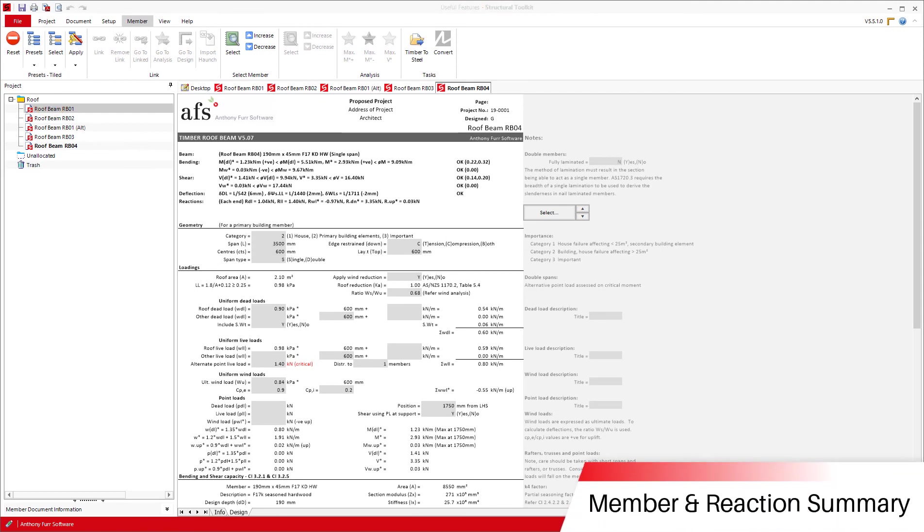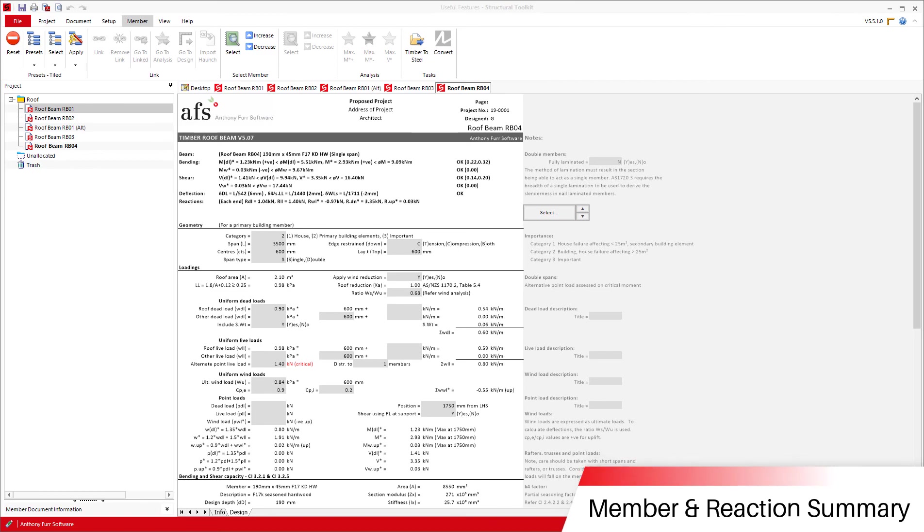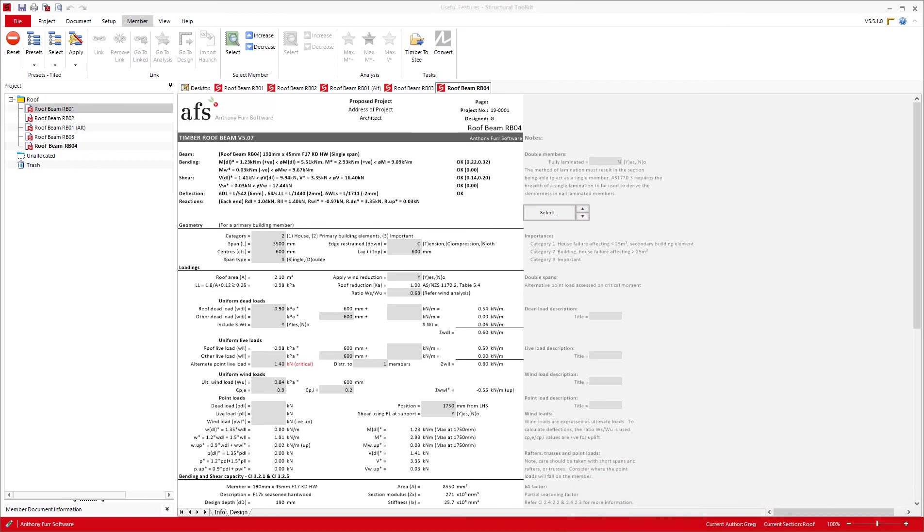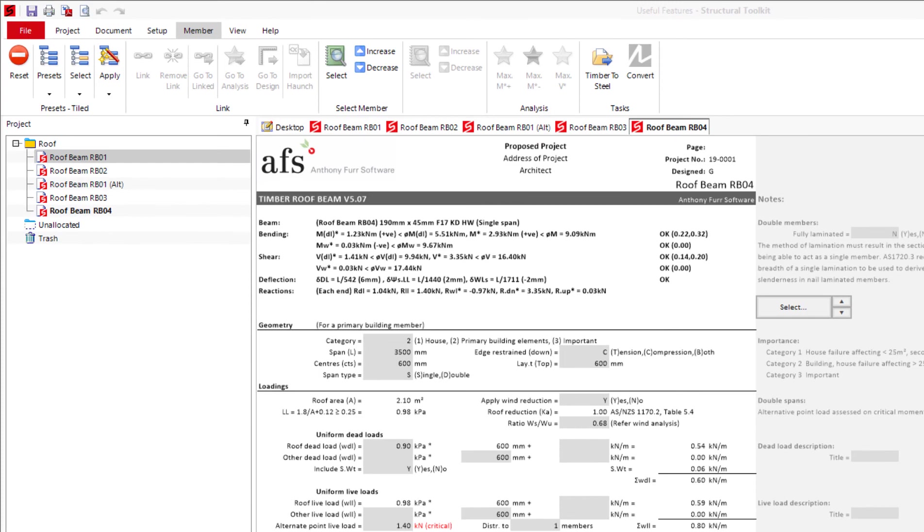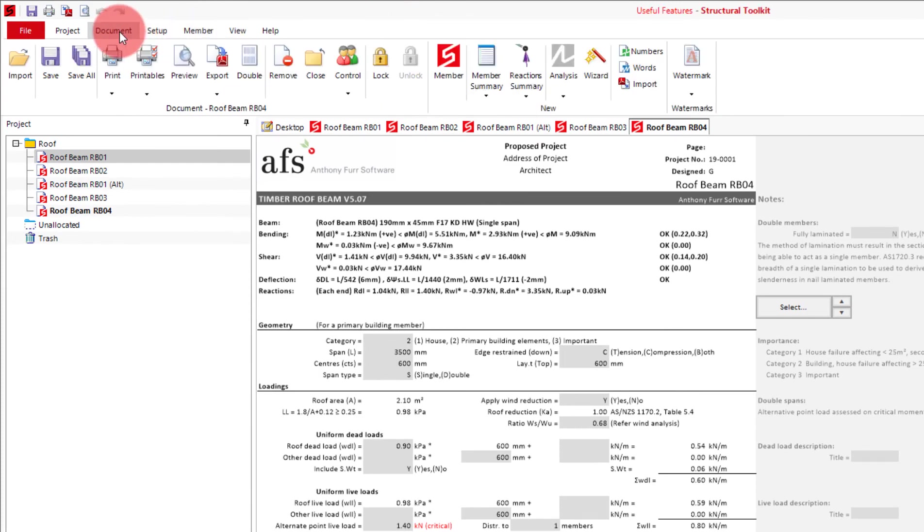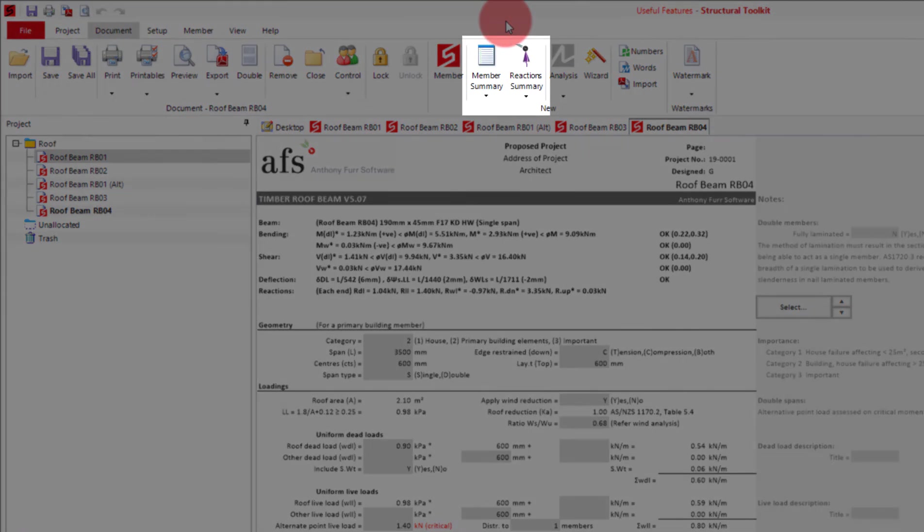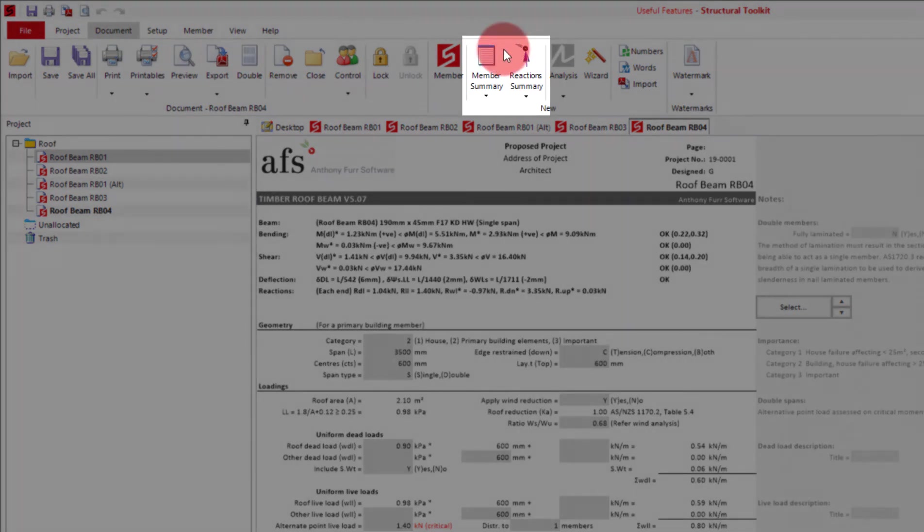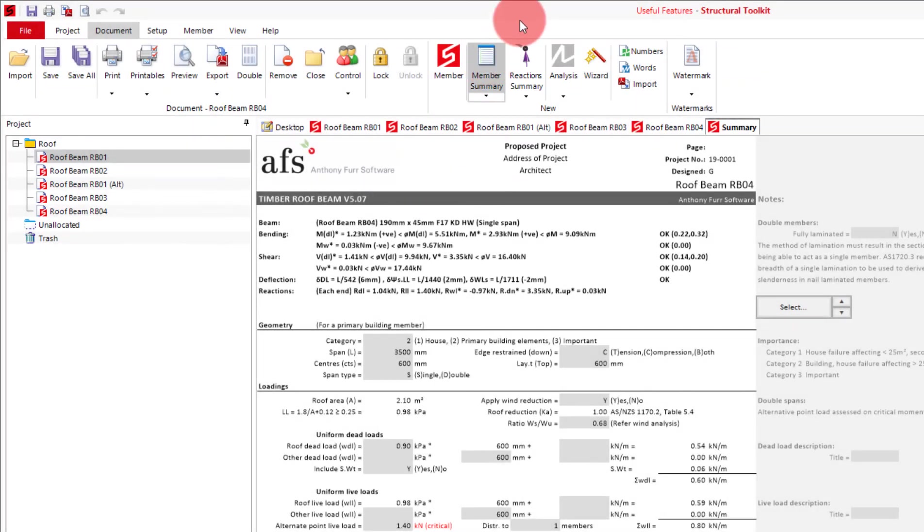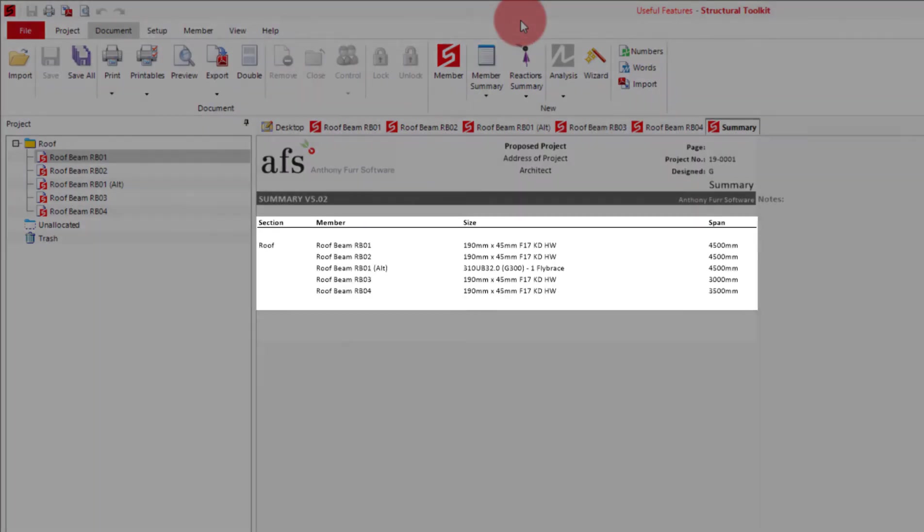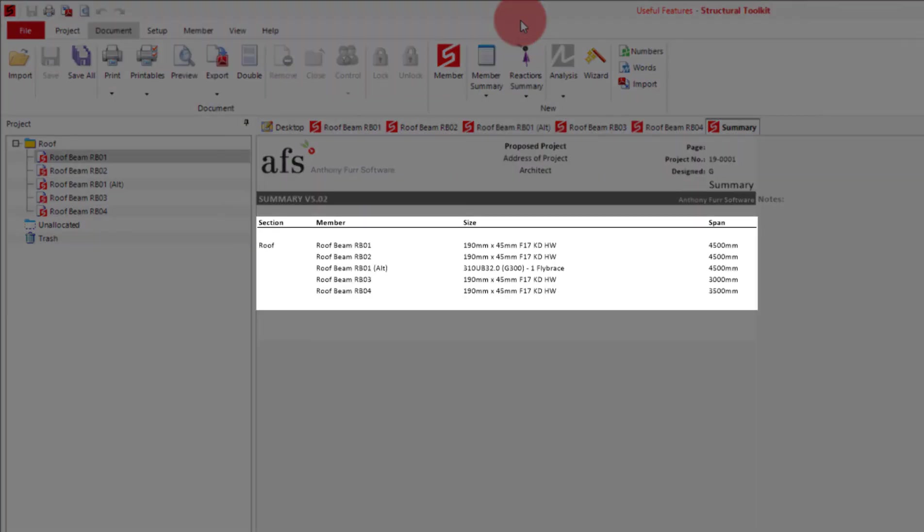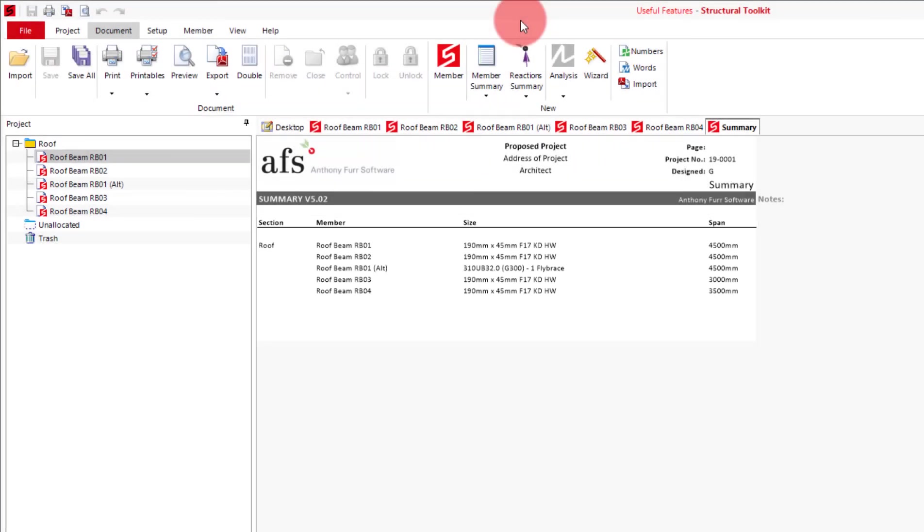The final thing we will look at in this video are the member and reaction summaries. You would usually use these at the end of a project, and are found under the document tab at the top. The member summary will provide a summary of the size and span of all members. In this case you can see our 5 roof beams with their size and spans. The member summary can often be useful for filling in a schedule in your drawings.